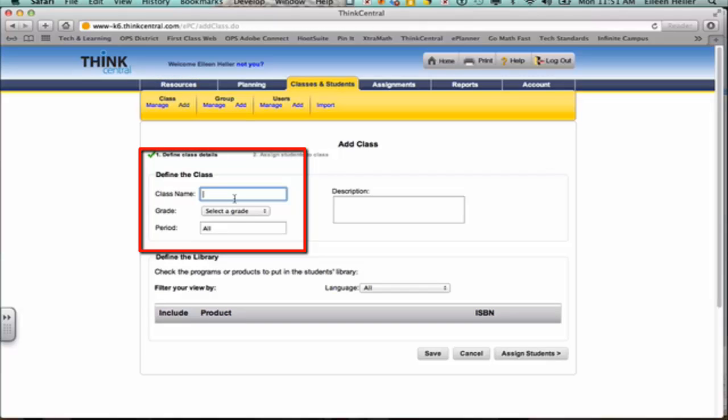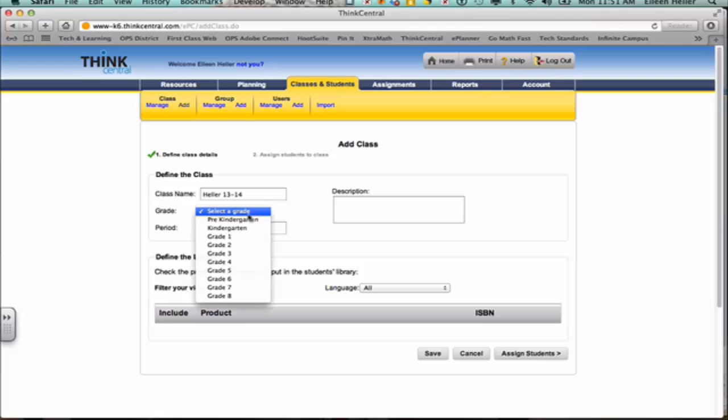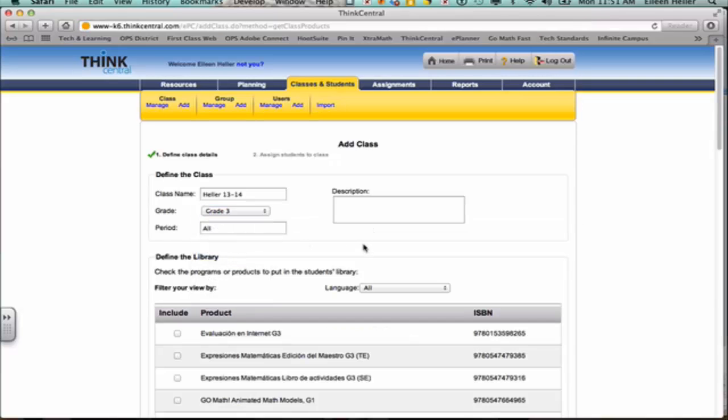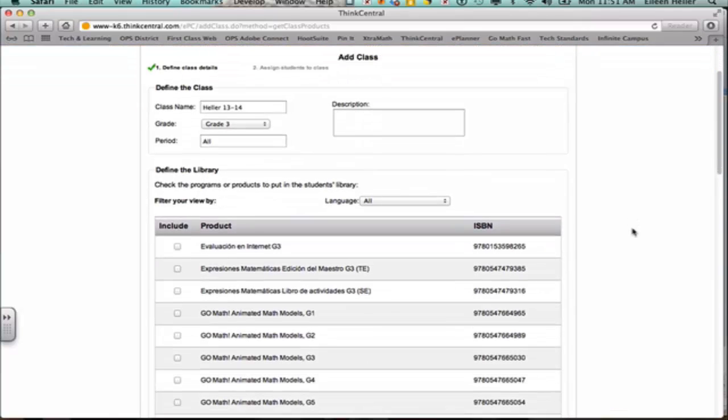I'll give it a class name. I'm going to use my last name and I'm going to put in the school year so that next year when I build my next class I can denote which one was from this year. It's important to select the grade.